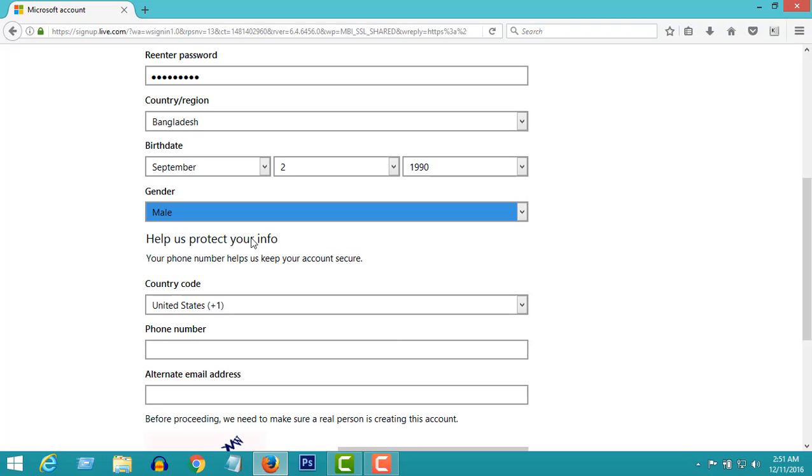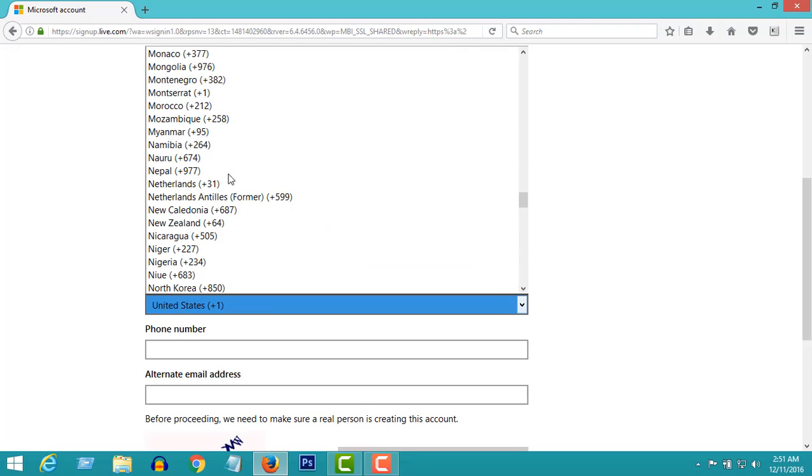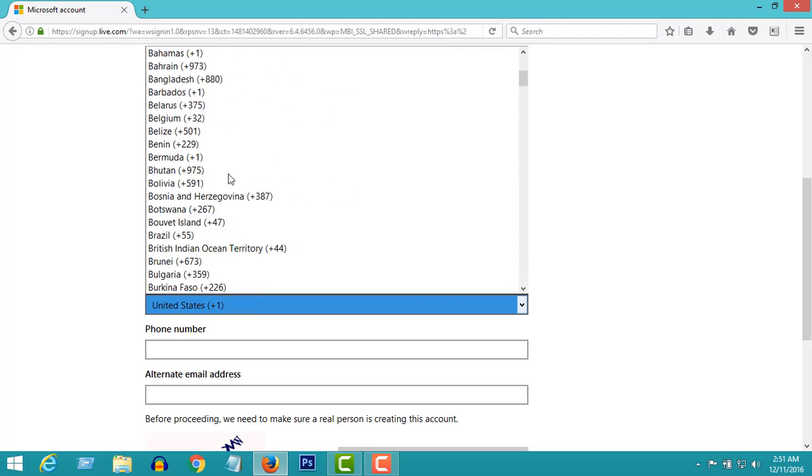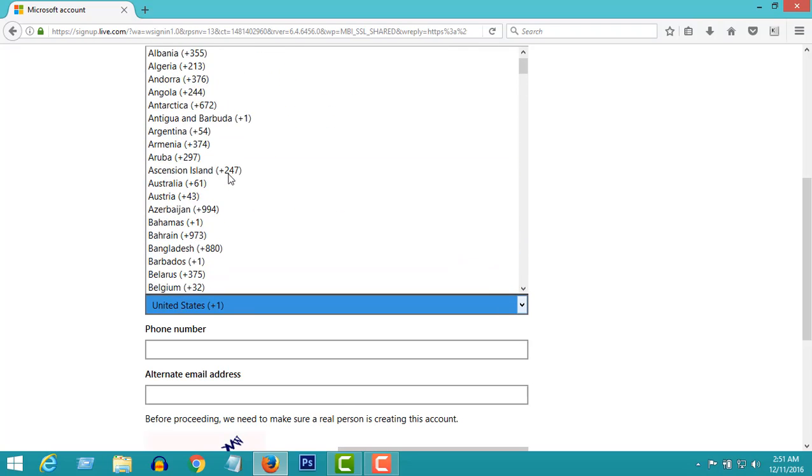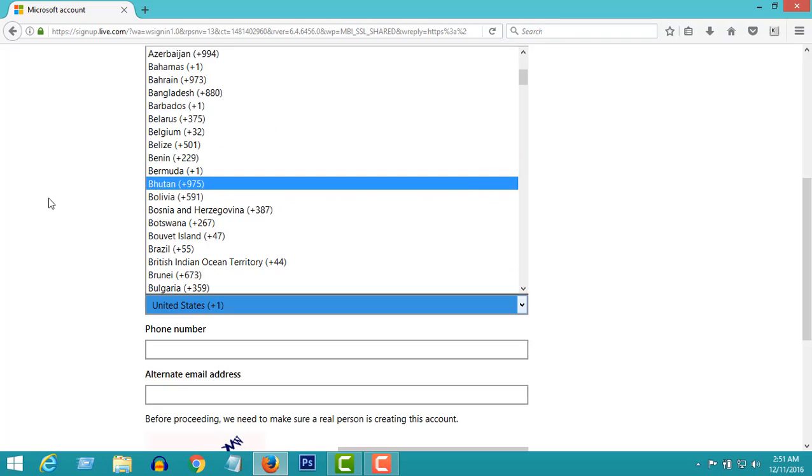Help us protect your info. Enter your phone number to keep your account secure. If you ever forget your password, you can recover it by using your mobile number.